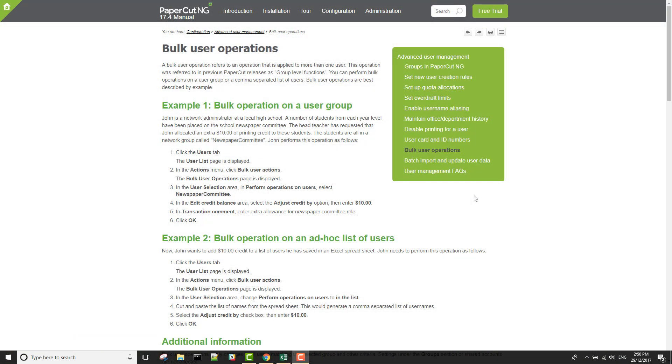For more information on this feature just head over to papercut.com and search our knowledge base for Bulk User Operations. Or you can shoot us an email at support at papercut.com. Hope you found this video helpful. Thanks for watching.